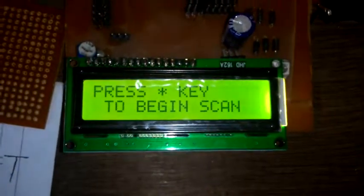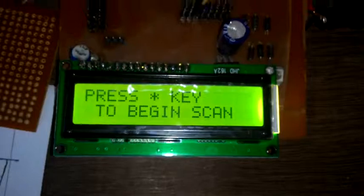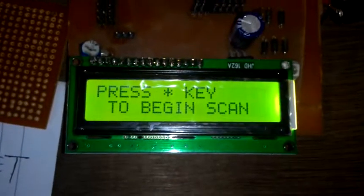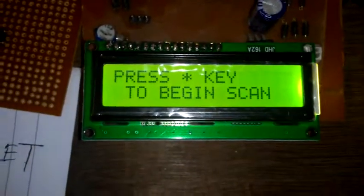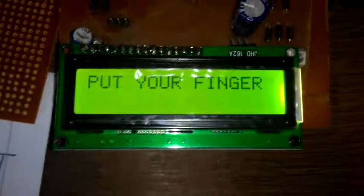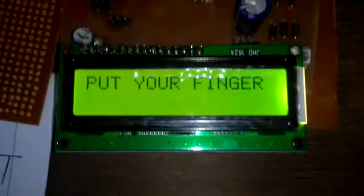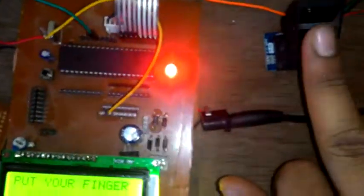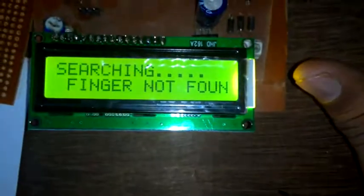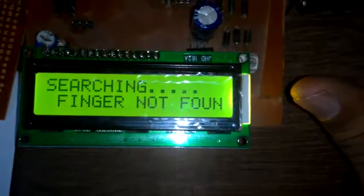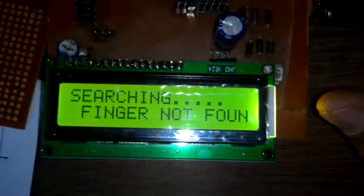The same thing happens. If we start again and put some other finger which is not stored, then finger not found.